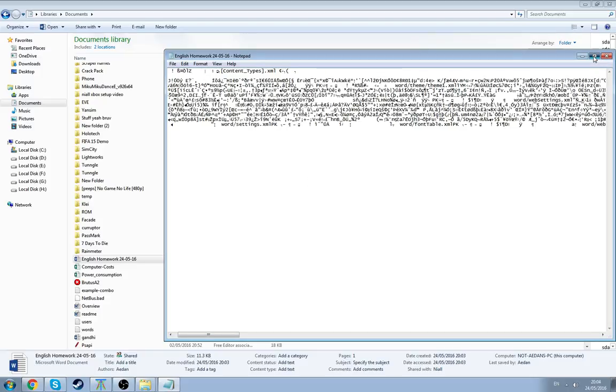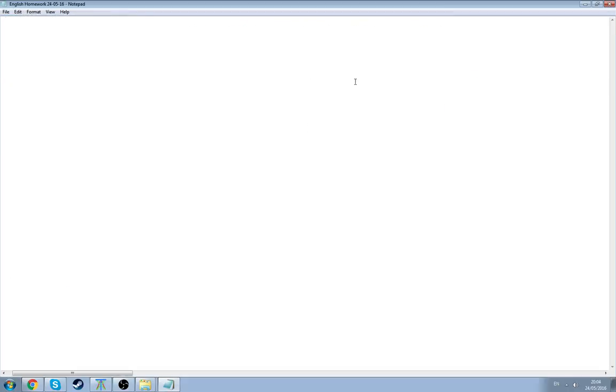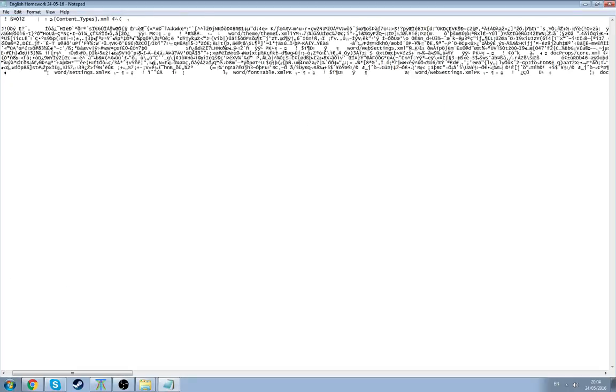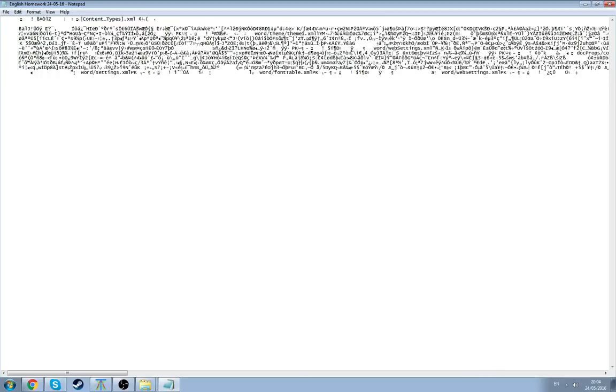So here we are greeted by gibberish. Yeah, it's gibberish.